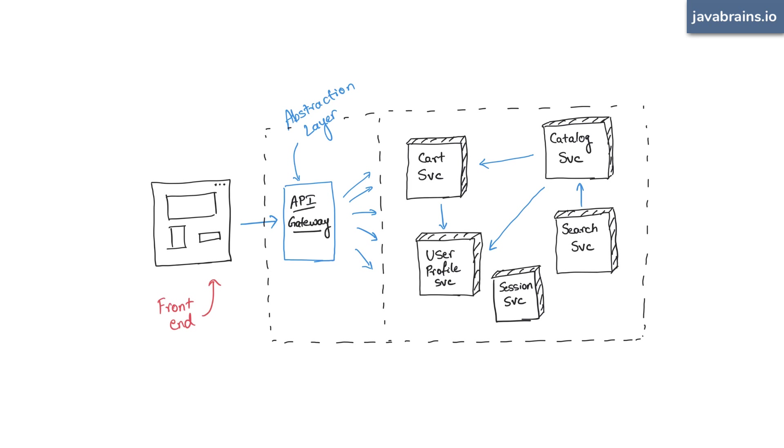It sits at the very edge of your microservice architectural diagrams. And as a result, it's sometimes referred to as an edge microservice. When people are referring to something as an edge microservice, this is what they're referring to.